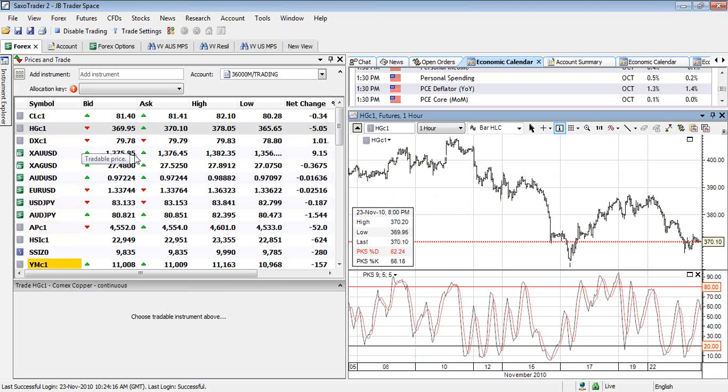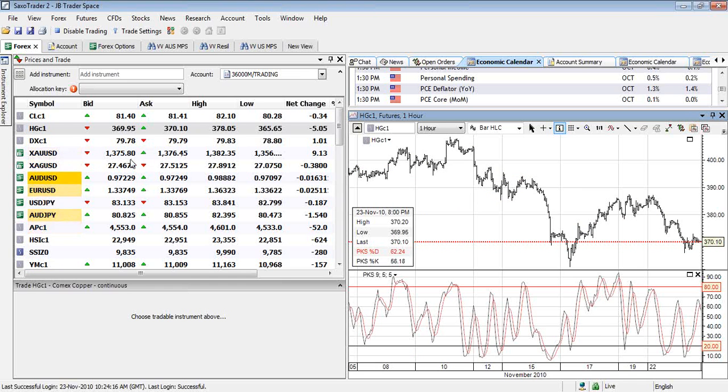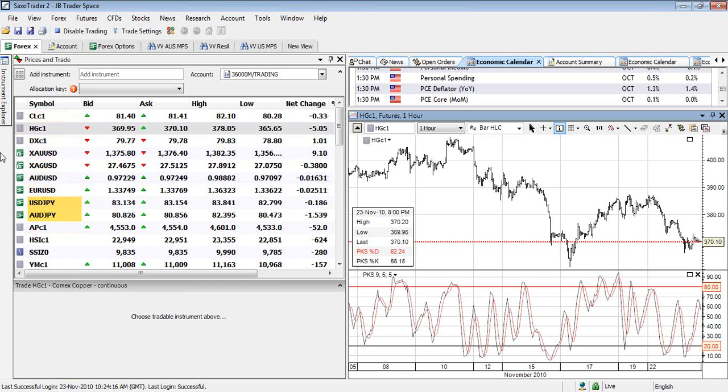GDP a little bit higher than expected. I think that was quite positive. And also some positive data, particularly out of Europe. The key, I think, is to watch those durable goods orders tonight to see if we'll get some bounce in the market.